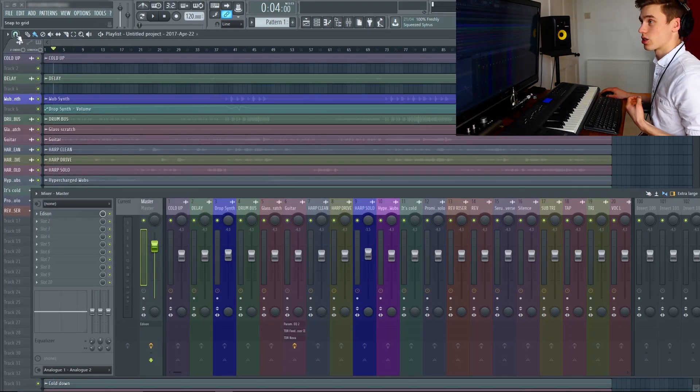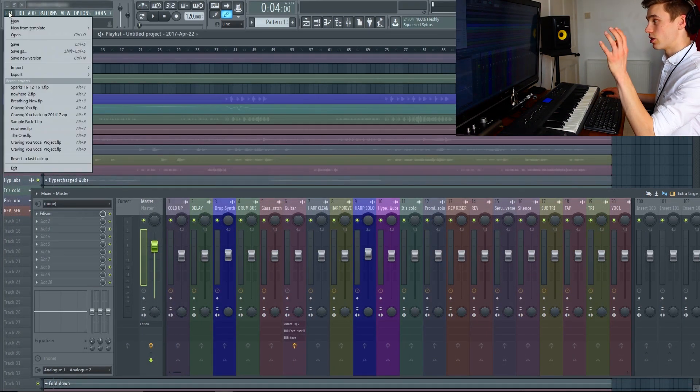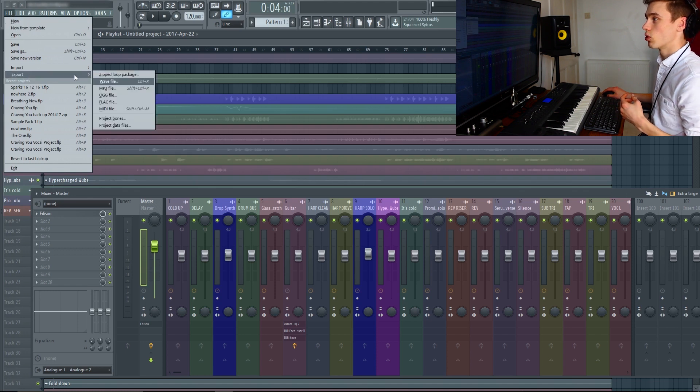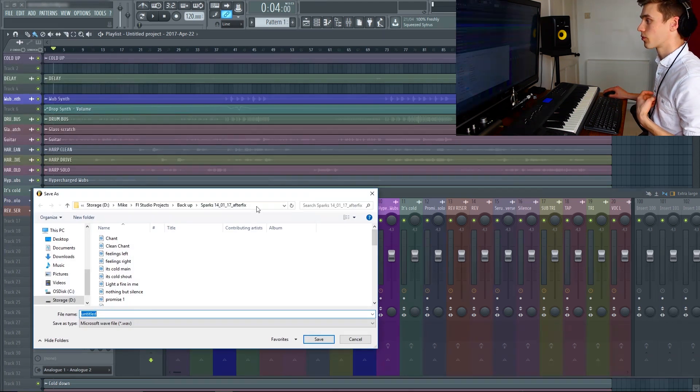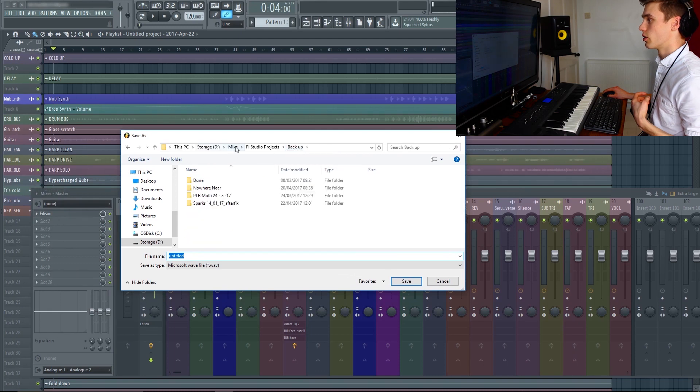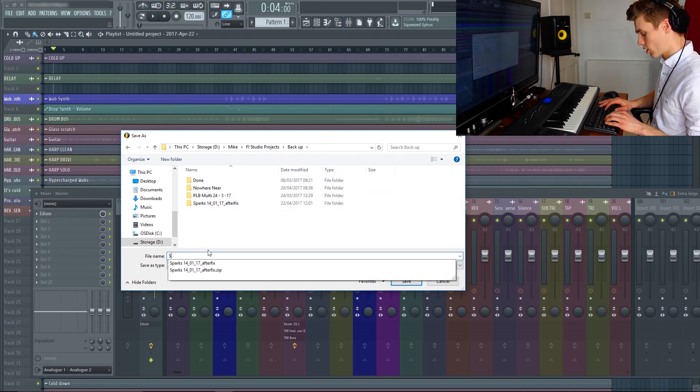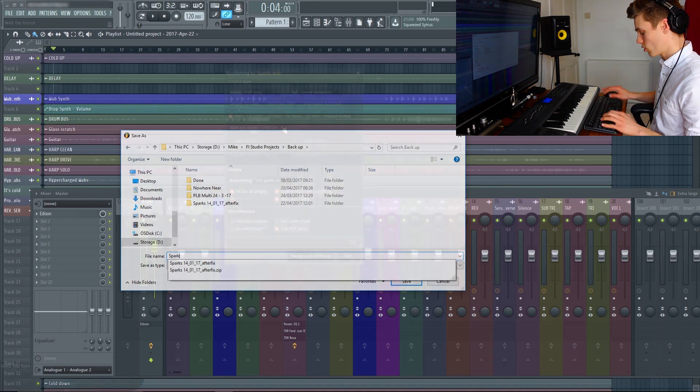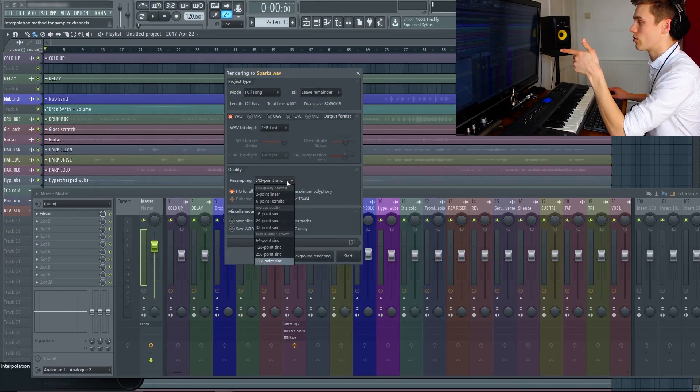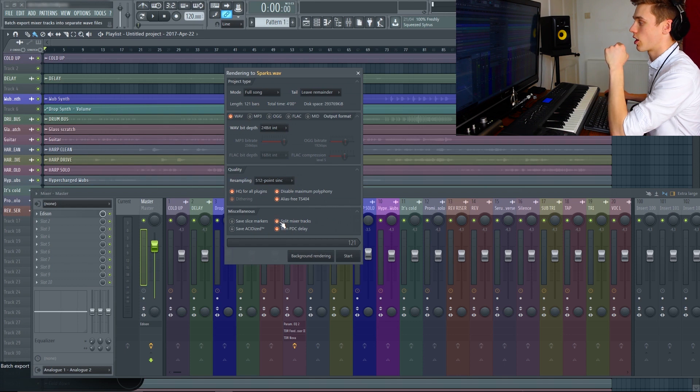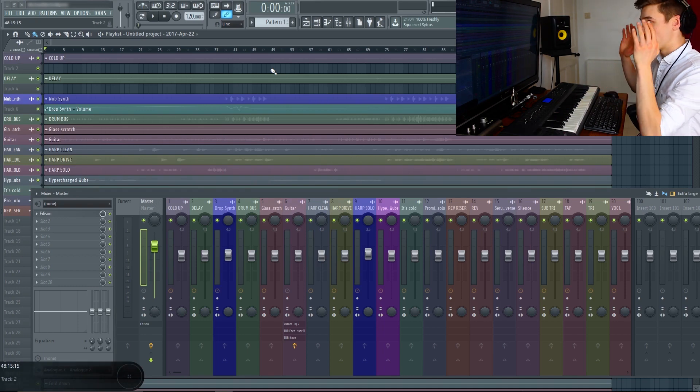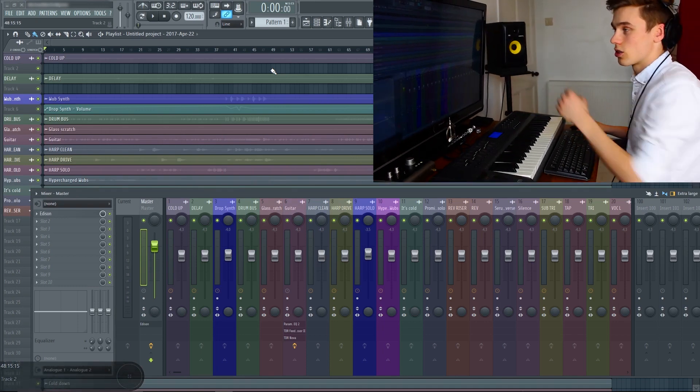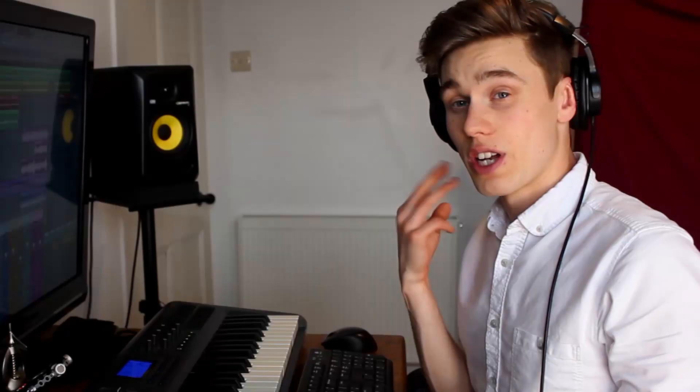Once you've finished a mixing session it's incredibly easy to bounce out an entire multitrack session. You simply go to export, wave file. You can choose the export settings, bit rate, resampling quality and you just select split mixer tracks and if you export that then it will export stereo wave files for every single channel in the mixer. So you could easily send that to someone else for further mixing and mastering.